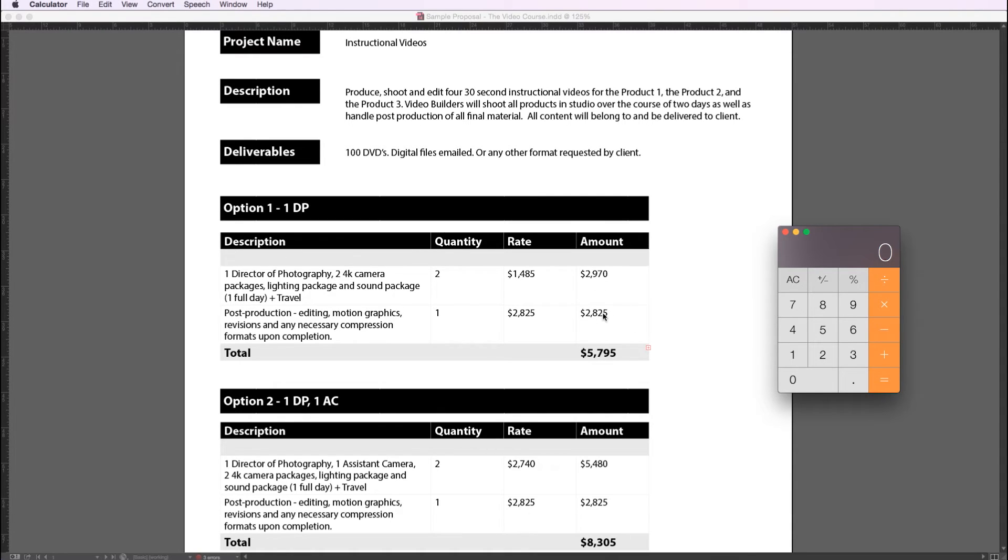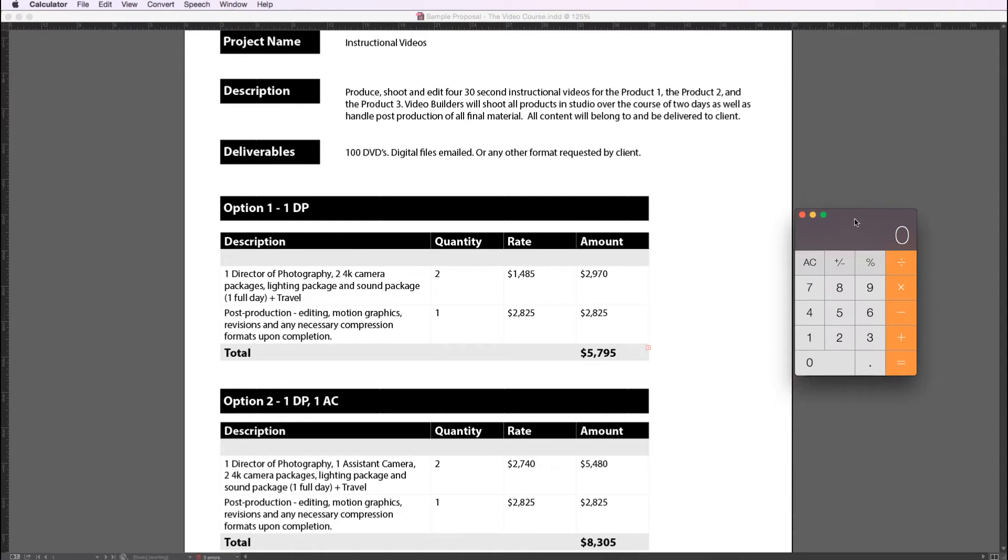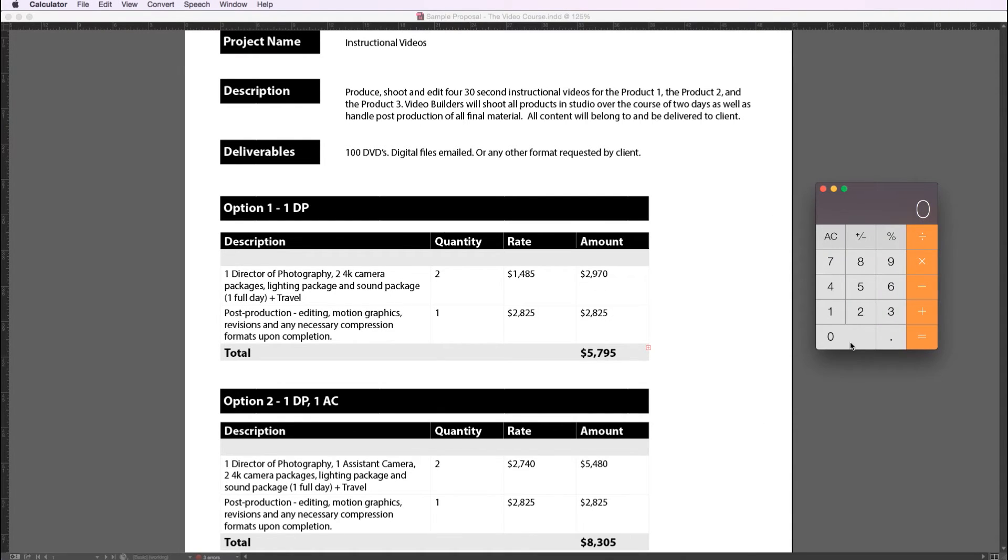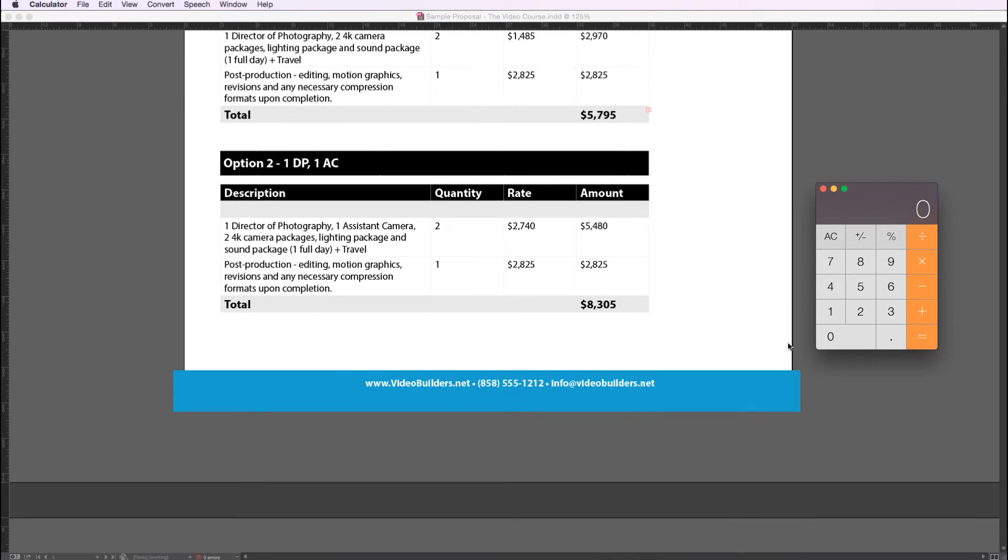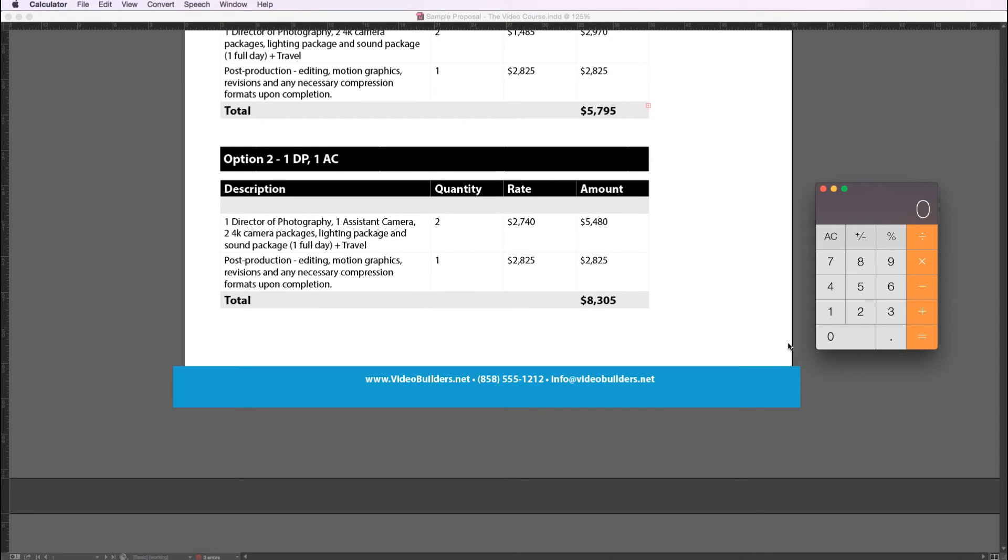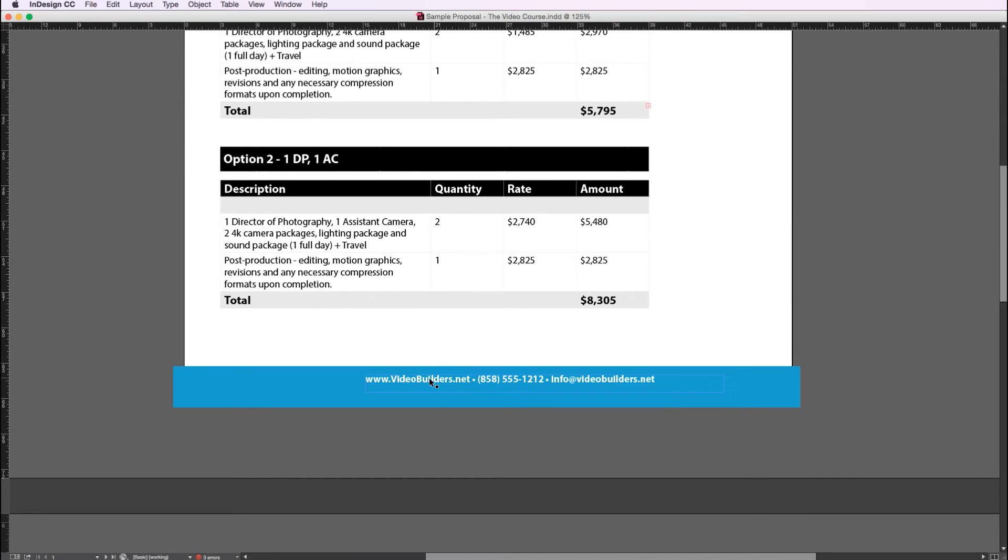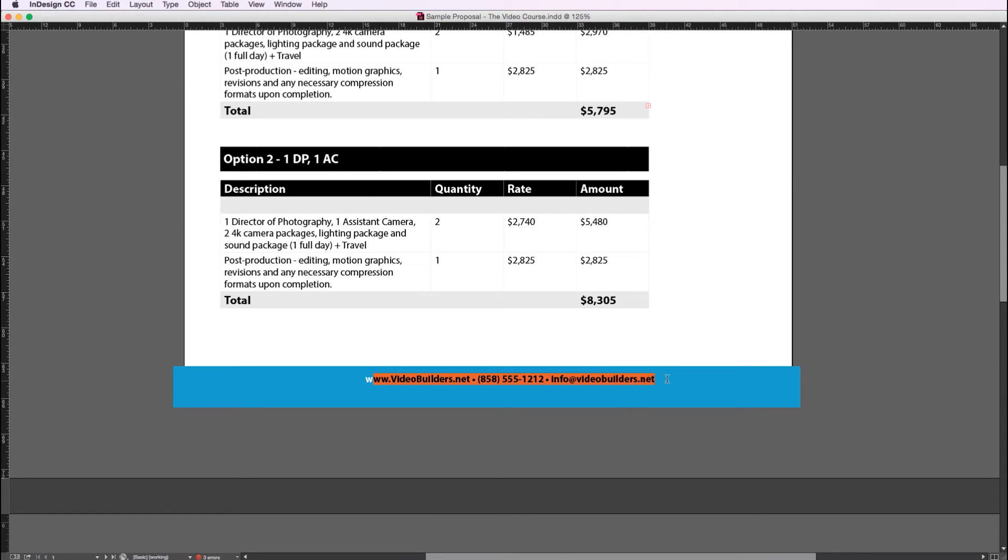And the last element about this proposal is the footer here. I usually like to put my website and my phone number as well as my contact email. You can also put your personal email there if you'd like.